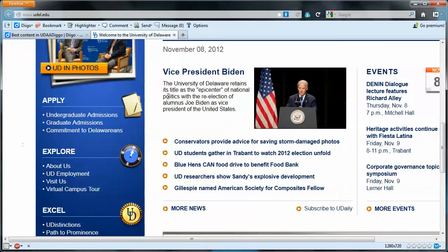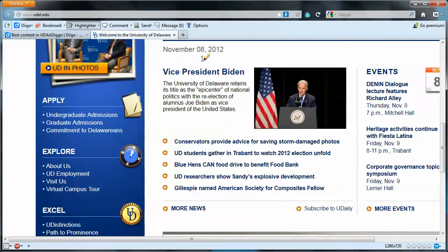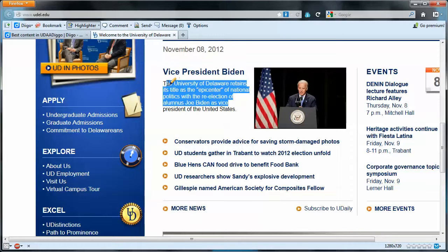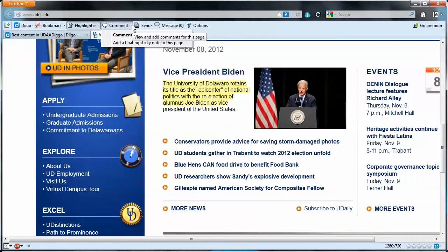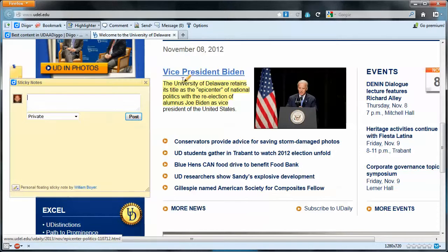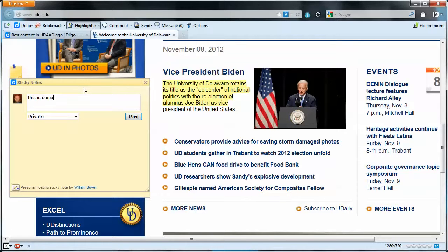Now to take this a step further, it's possible for me to publicly annotate this web page. I could highlight a portion of this page, and that highlight will be publicly viewable by all members of the group. In addition, I can put a comment on there — I'll add a sticky note: 'This is something to be discussed by class.'